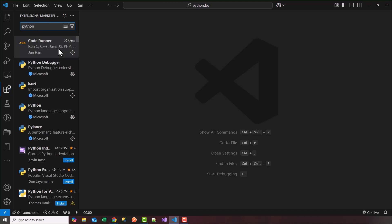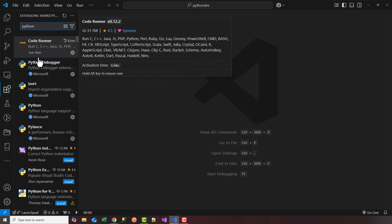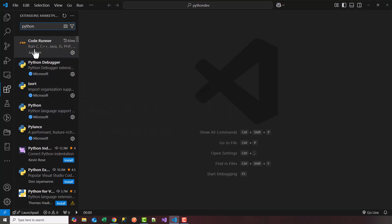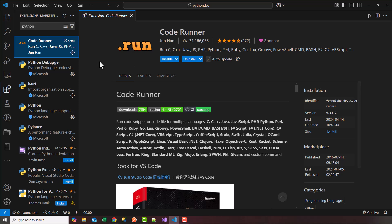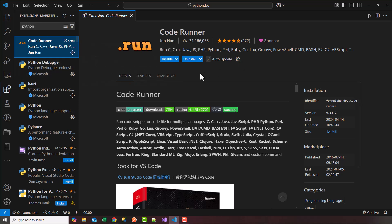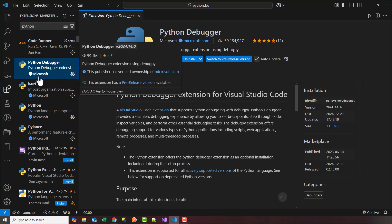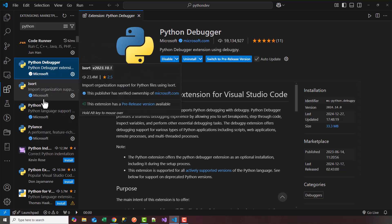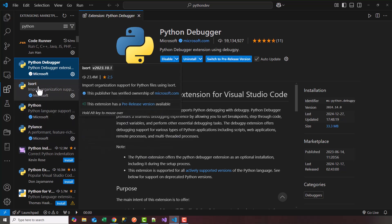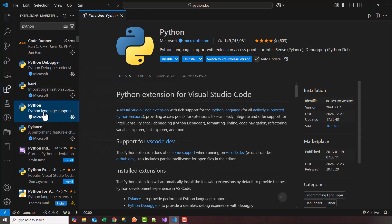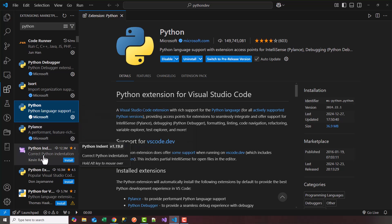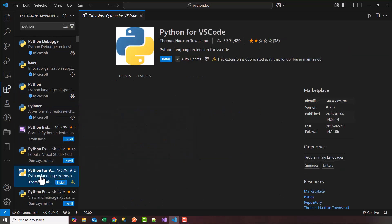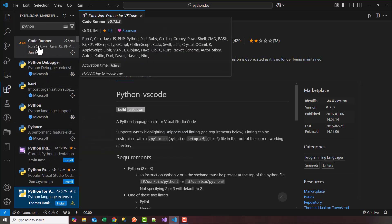And once you run Python you'll have plenty of Python extensions. There is a code runner here. I already have that installed. If you don't have it you can install that. Python debugger. I have that installed but feel free to install all the Python plugins that are useful to you. Again I have most of the Python extensions already installed here. So we can get started.